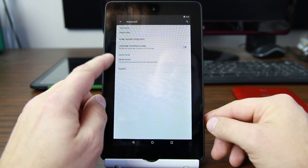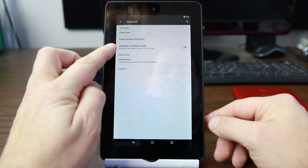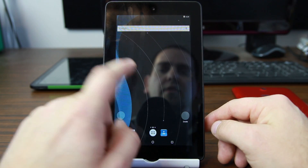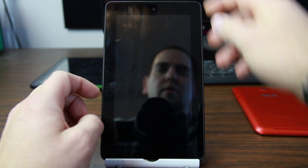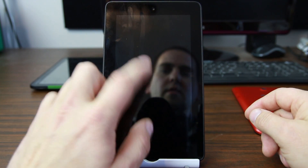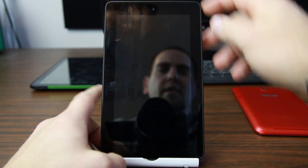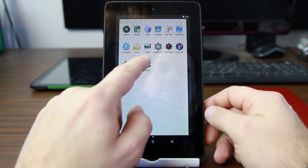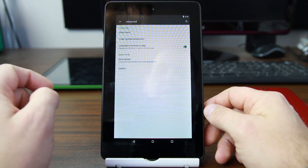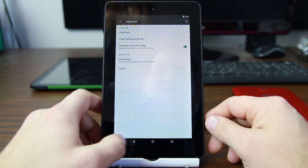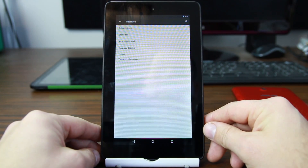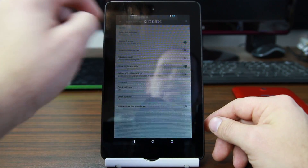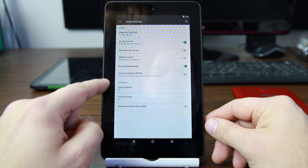Under Advanced you can also launch Kernel Auditor, Global Menu, Screen Recording Configuration, Lock Screen, and Double Tap Sleep — let's turn that on. It does Double Tap Sleep but not Double Tap Wake. Still cool though. Let's see what else we have. That's Advanced.